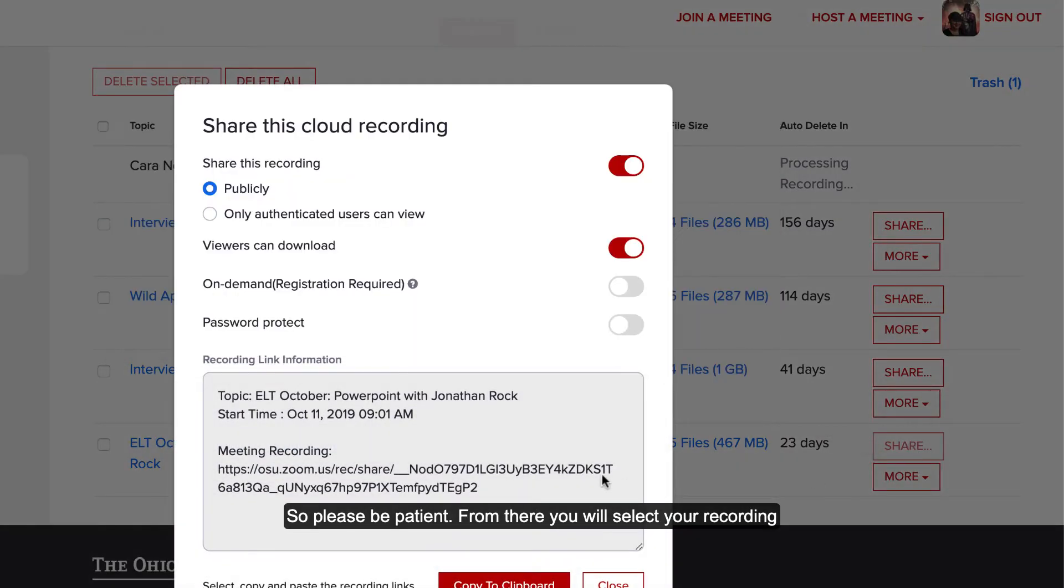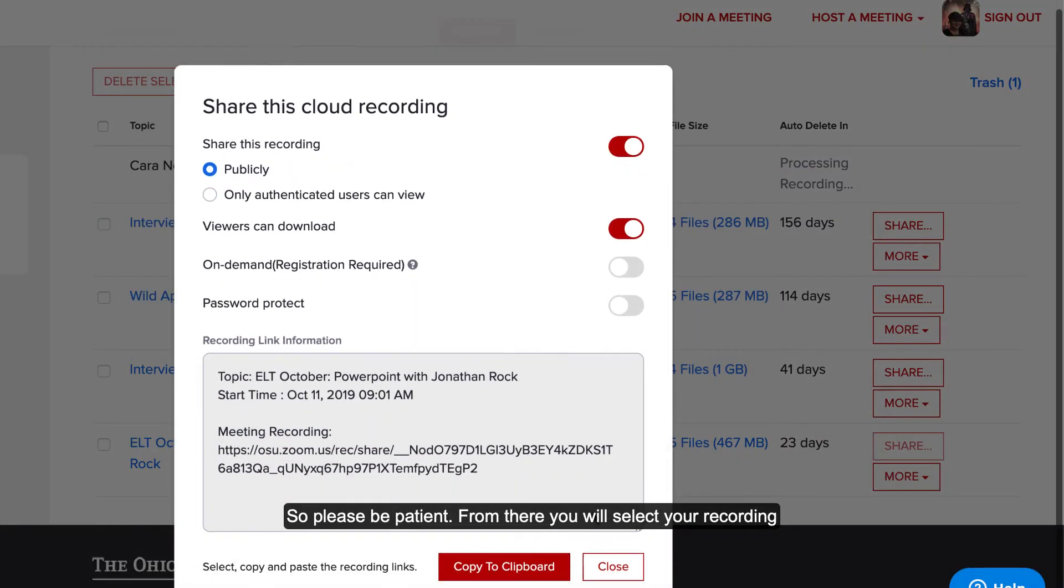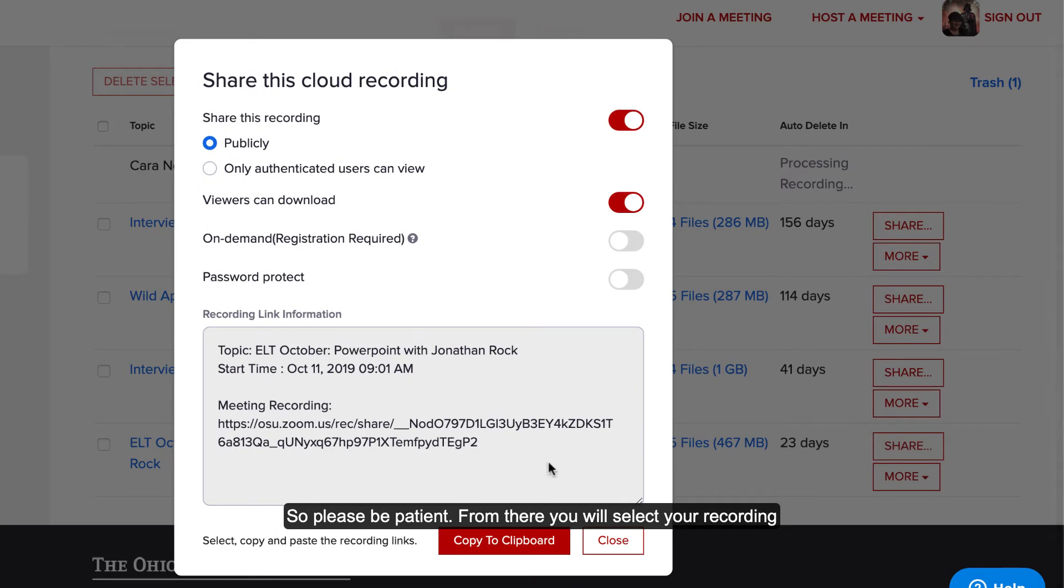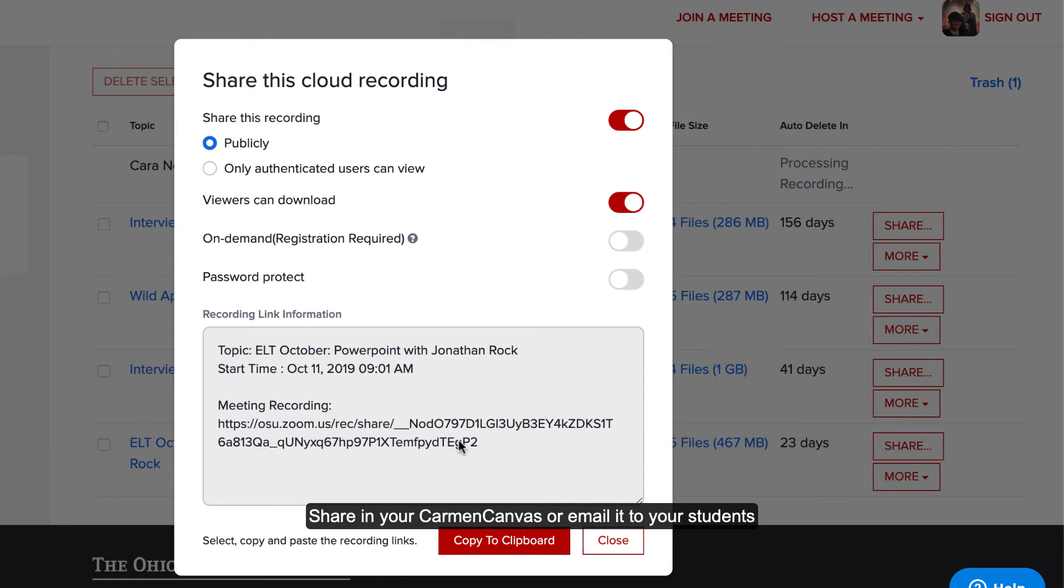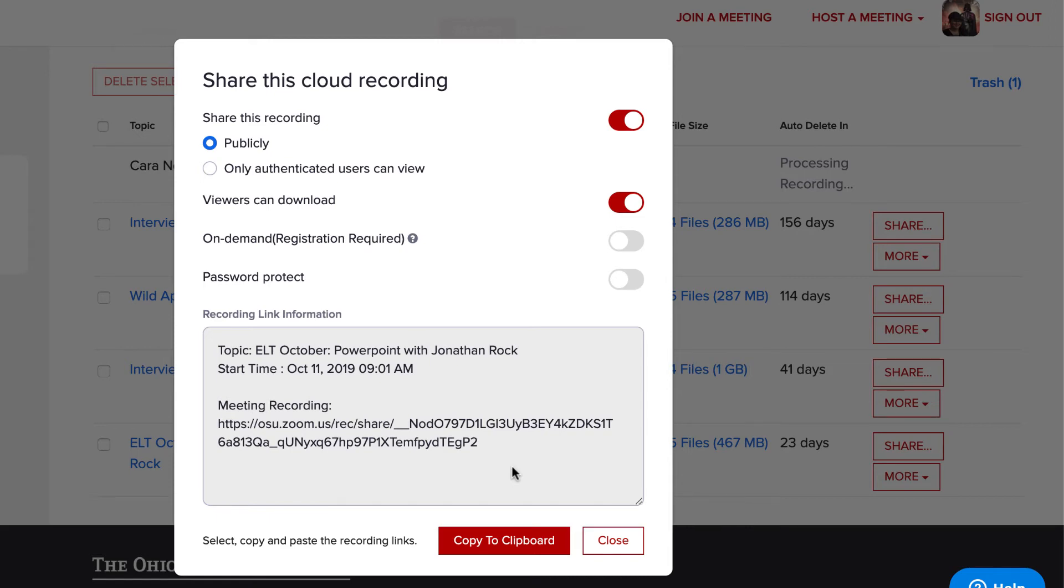From there, you will select your recording once it is available. You should be able to get a link that you can share in your Carmen Canvas or email it to your students so they can get the recording.